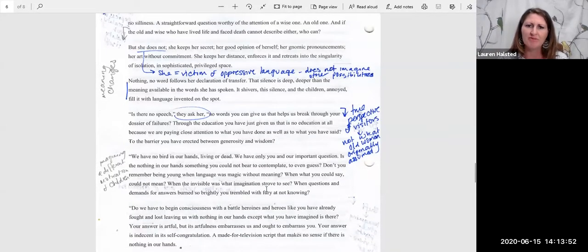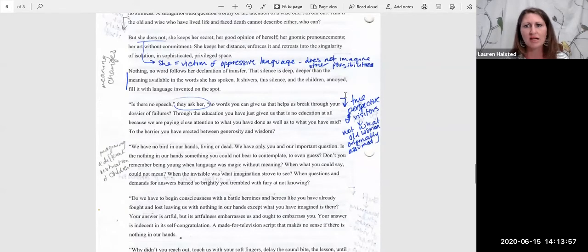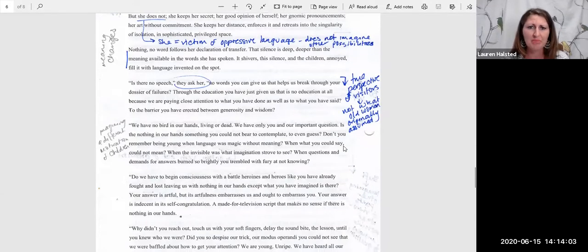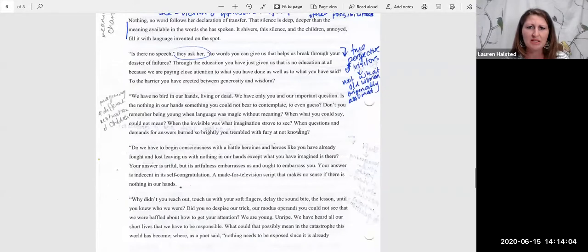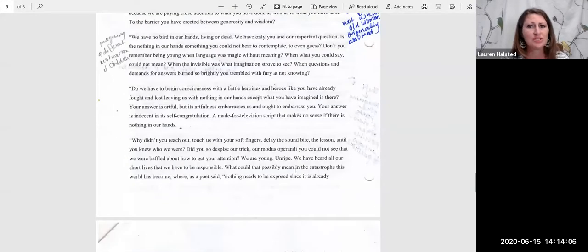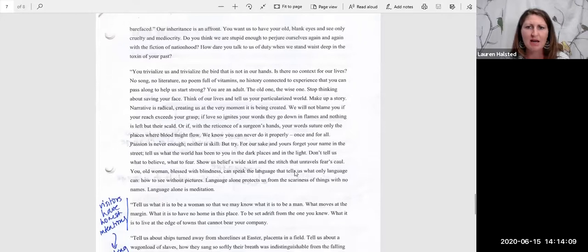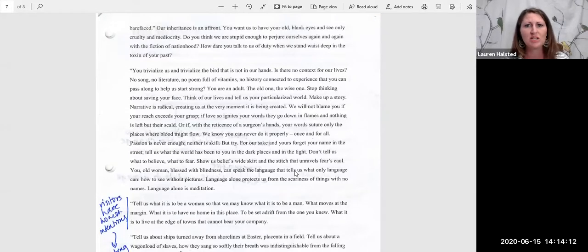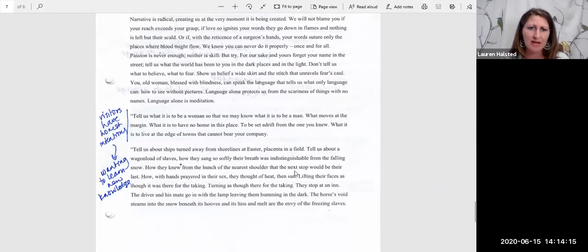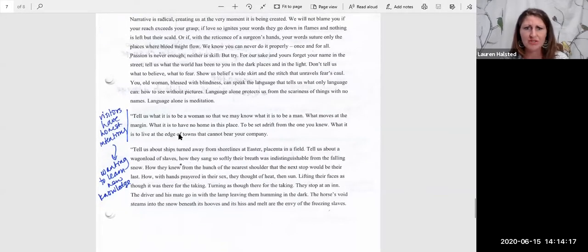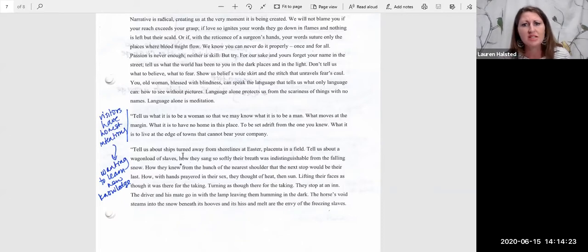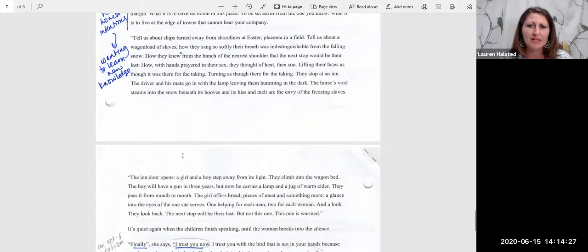Here we have our kind of final shift in the essay. This is one where we get kind of the true perspective of the visitors. Not what the old woman originally assumed about them. These young visitors have questions, and they have very good questions. They understand quite a bit more than she had given them credit for in the beginning. Her visitors, what are their intentions? They want to know. They are coming to this wise old woman to seek knowledge, to understand experiences that they have not had.